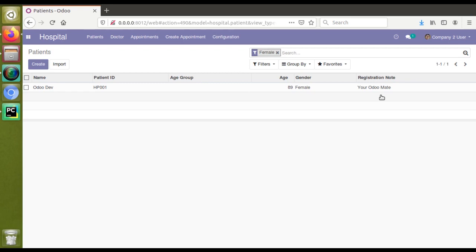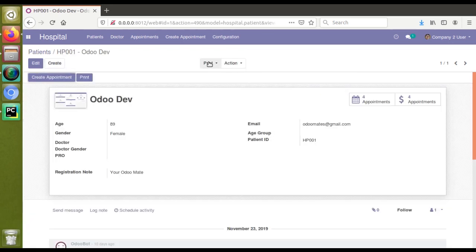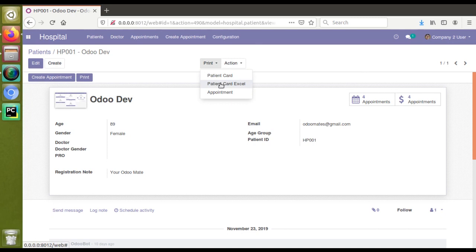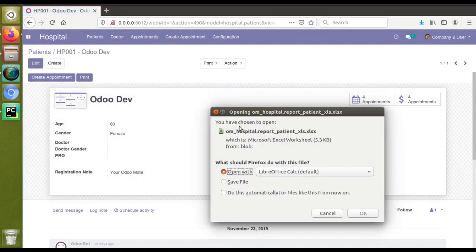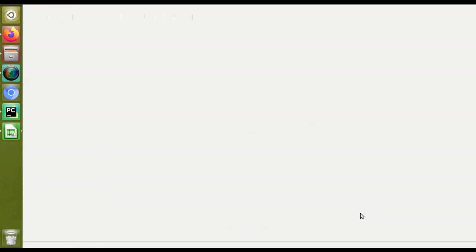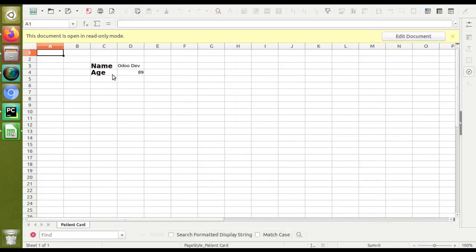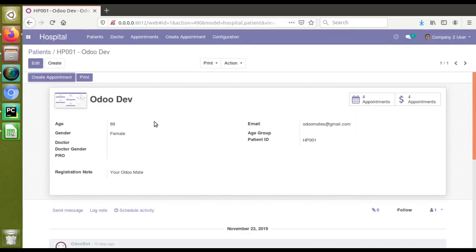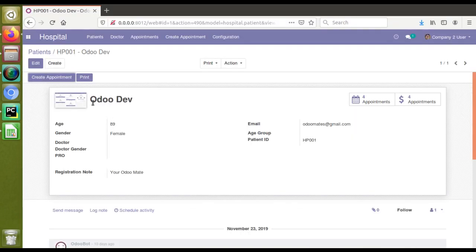If I open the patients form view here, you can see in the print button there's a patient card example. If I click on this patient card example, you can see an Excel file will get opened in the system. Let's wait. You can see we have just added name and age. If you check the form here, you can see name is Auto Develop Auto Dev and age is 89, which is coming in the Excel file.